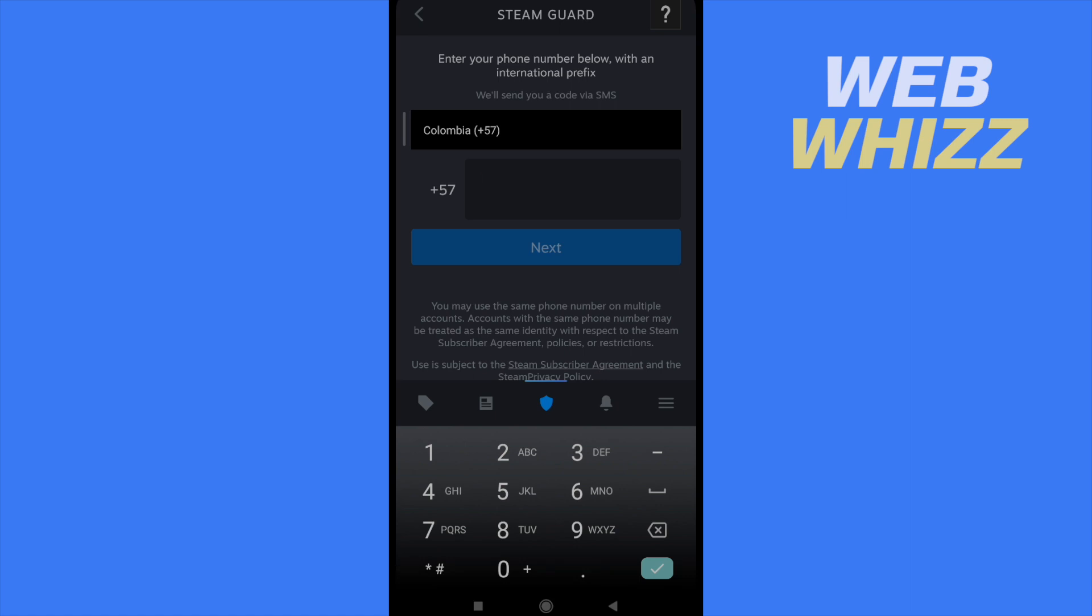And then they're going to ask you for your mobile. So you have to get your mobile. Go to next. And then they're going to send you a message, a text message to that phone, to that number phone.